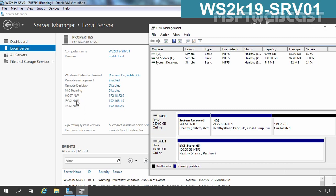We have another 2 network adapters for the iSCSI connection, which we are going to use in multipath — iSCSI network1 with the IP address 192.168.1.9, and the second adapter with the IP address 192.168.2.9. On this virtual machine I have added one more disk with 100 GB of size, and on that I have created one partition with drive letter E and the volume label iSCSI store, where we are going to store our iSCSI data.